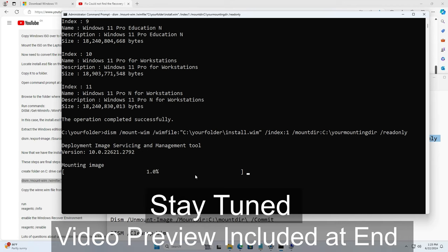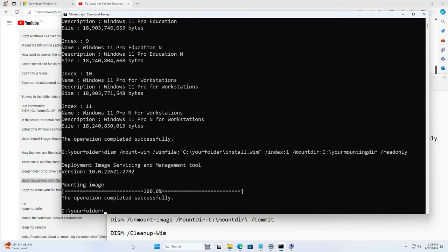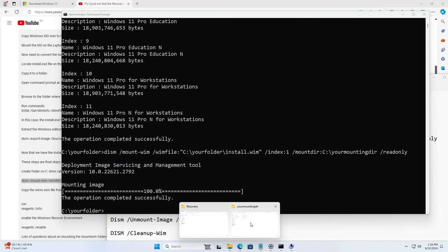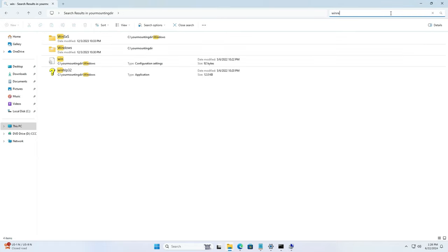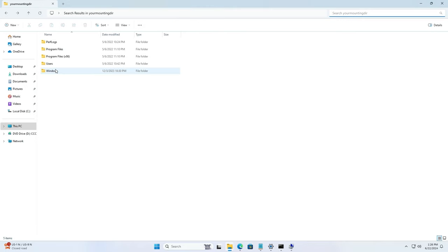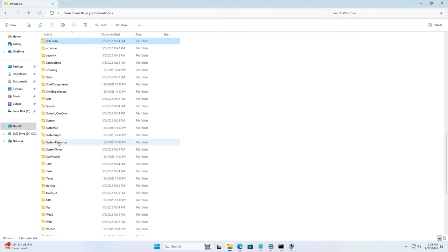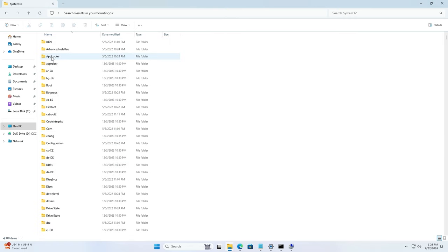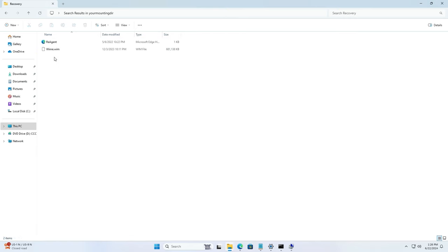Once you run the command, it will take about five seconds or so depending on your system. Once operation completes, what you need to do is go into that mount directory that you created and in there you need to look for the file winre.wim. That might take a little bit longer to search, so the best is to just browse to Windows, System32, recovery folder as I will show you guys here because my search was taking forever. Windows, System32, recovery folder.